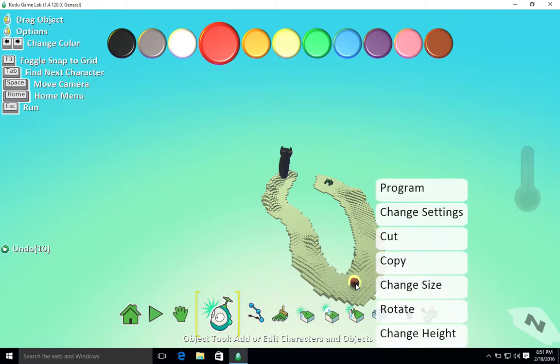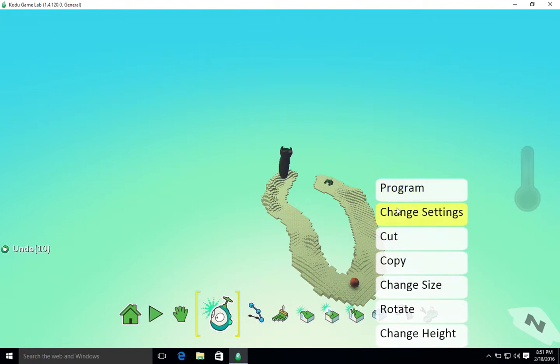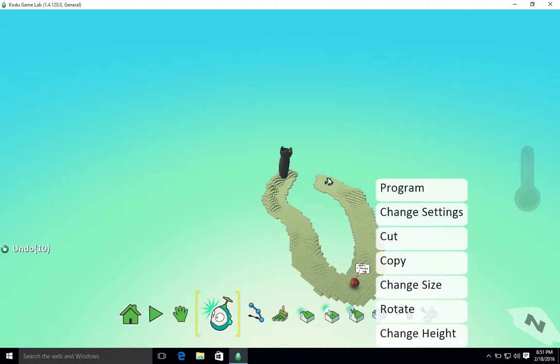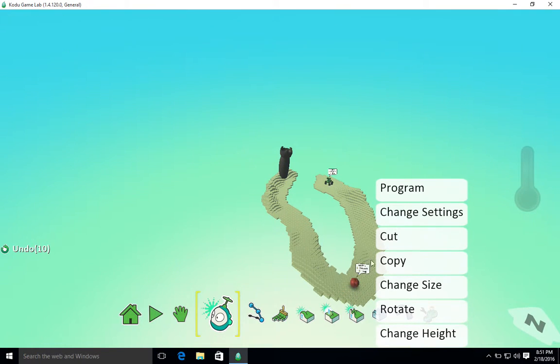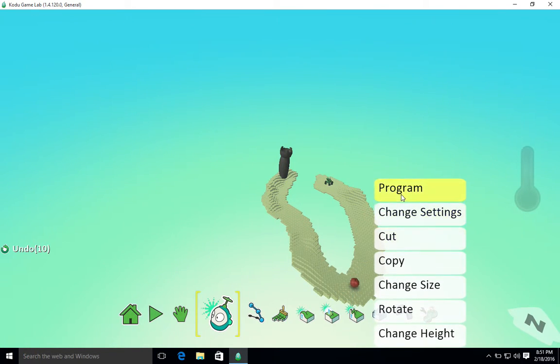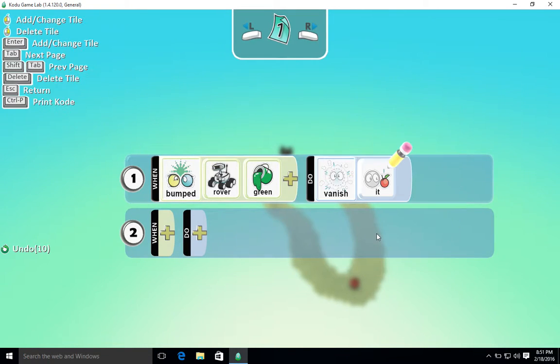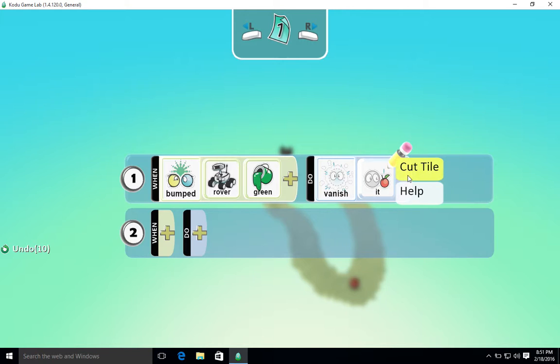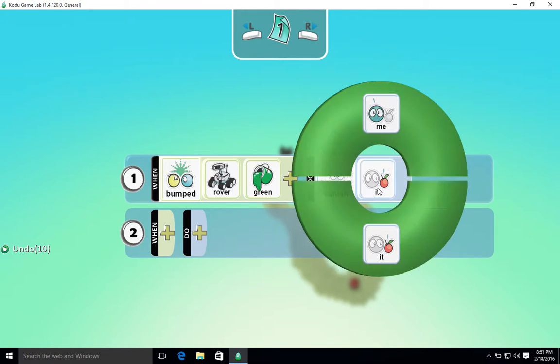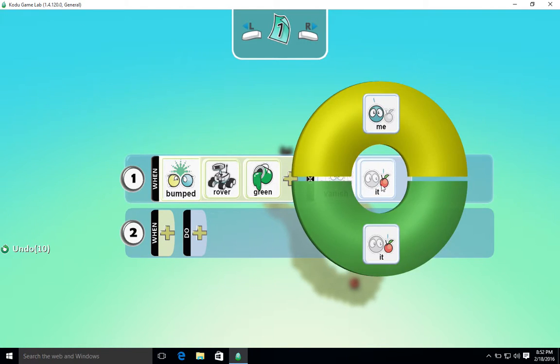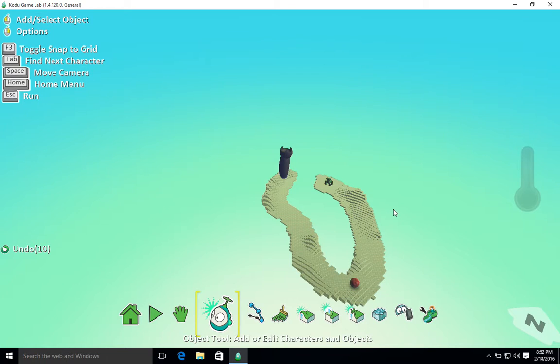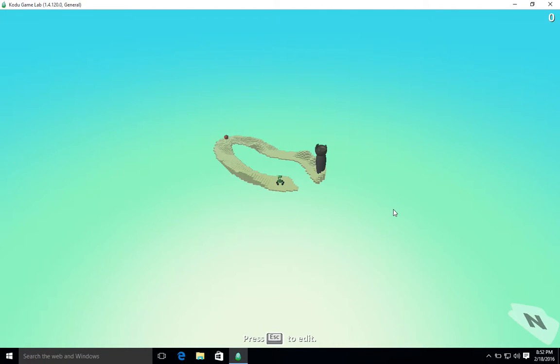So if this was something else, rather than something that scored points, and in fact made the robot disappear and cause game over, we could instead say vanish it - so vanish the rover - but we don't want that. We want the apple to disappear. So we're going to write on this again.